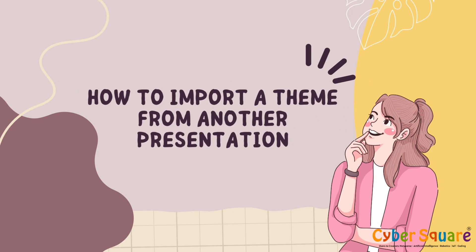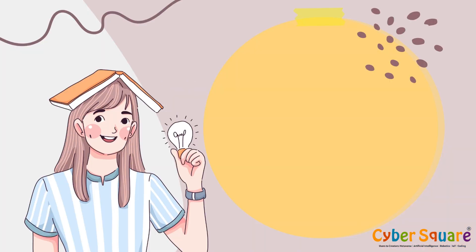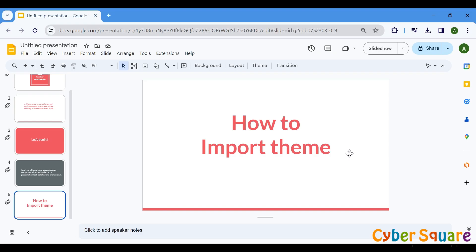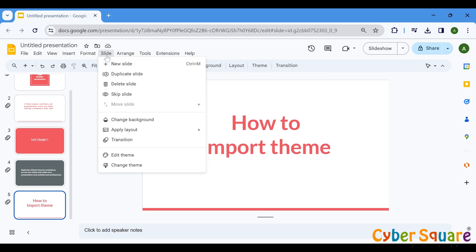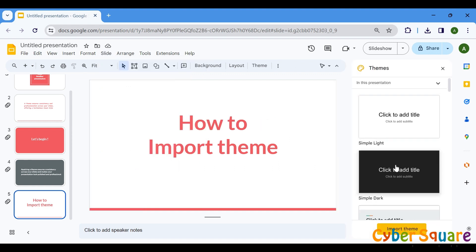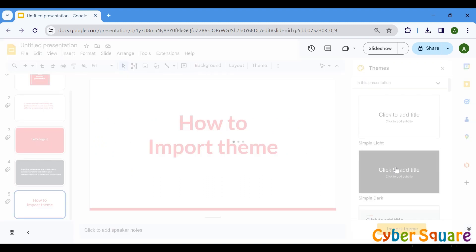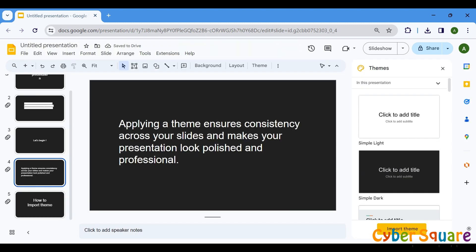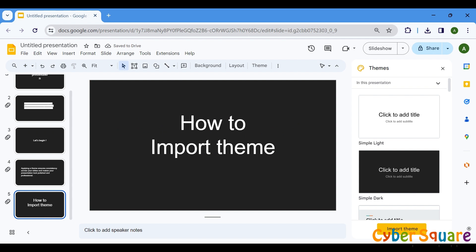So, how do you import a theme into your presentation? It's simple. Just follow these steps. Go to the Slides menu. Click on Change Theme. Choose the theme you want to apply from the options available. The selected theme will be applied to all the slides.